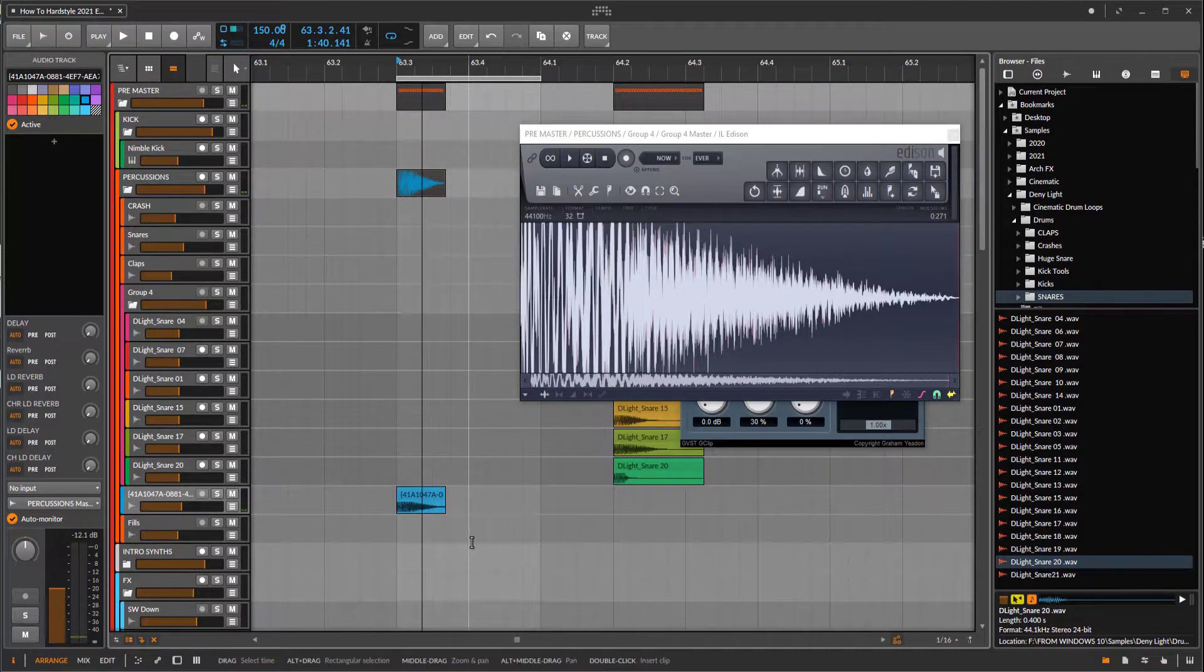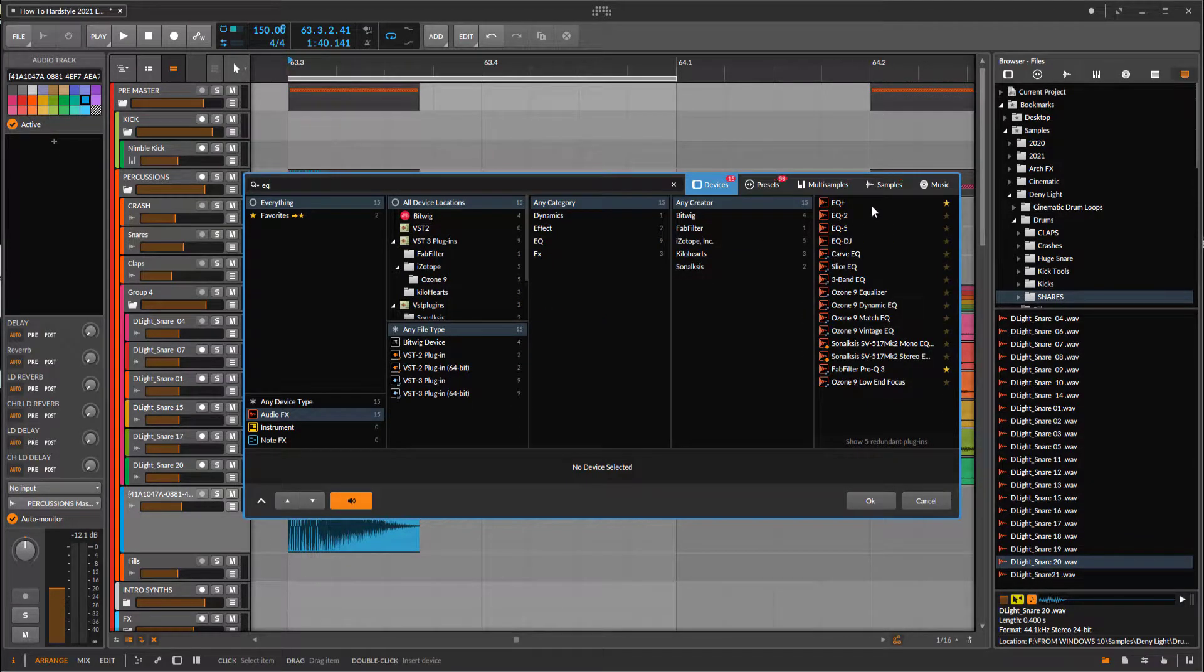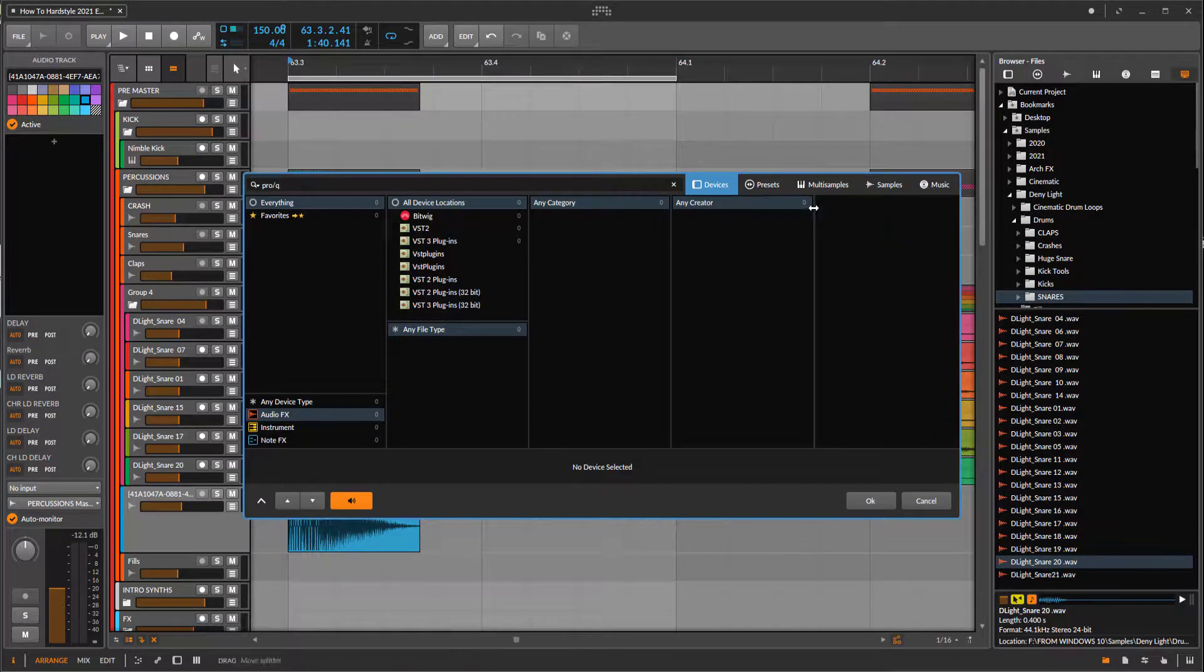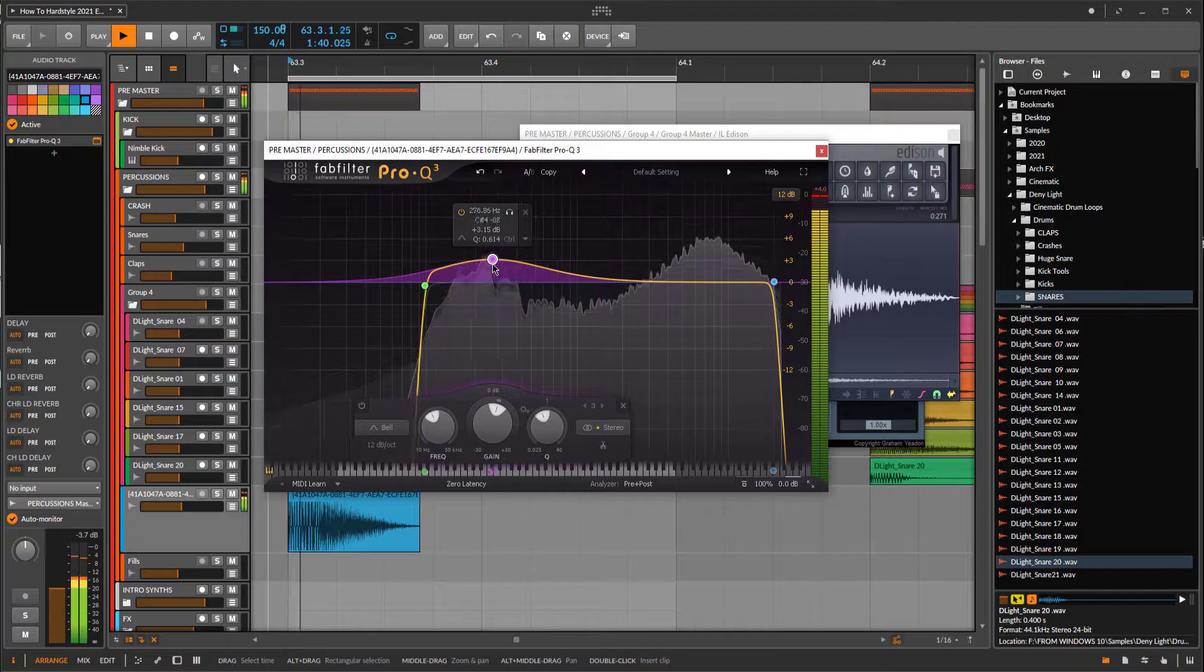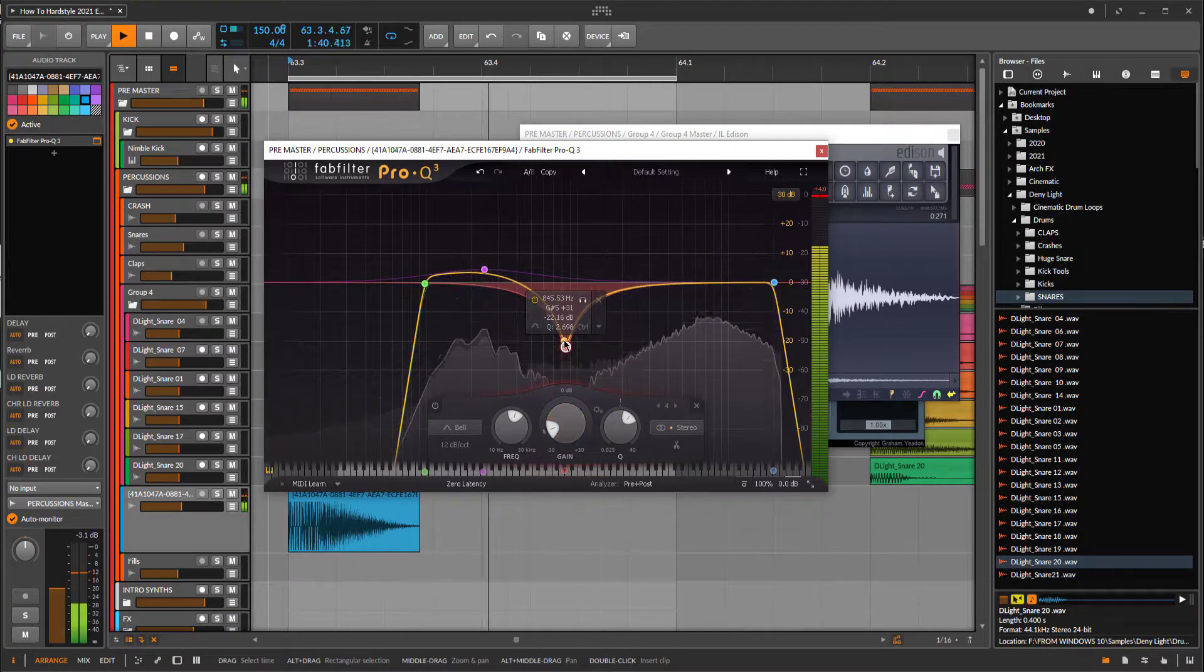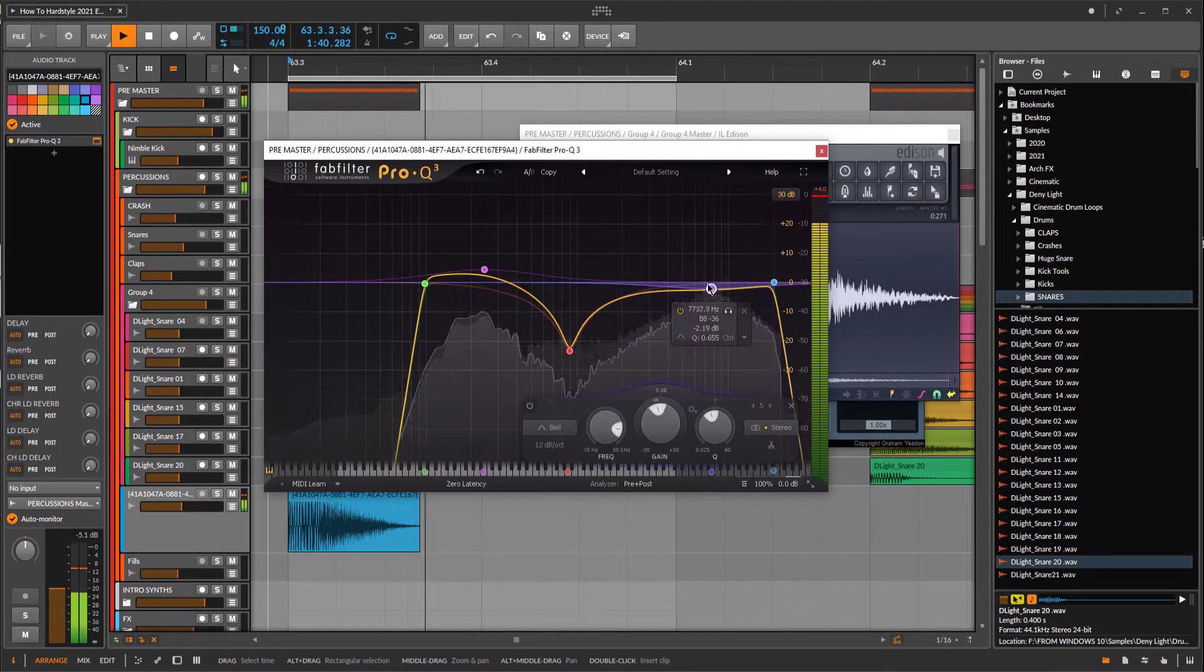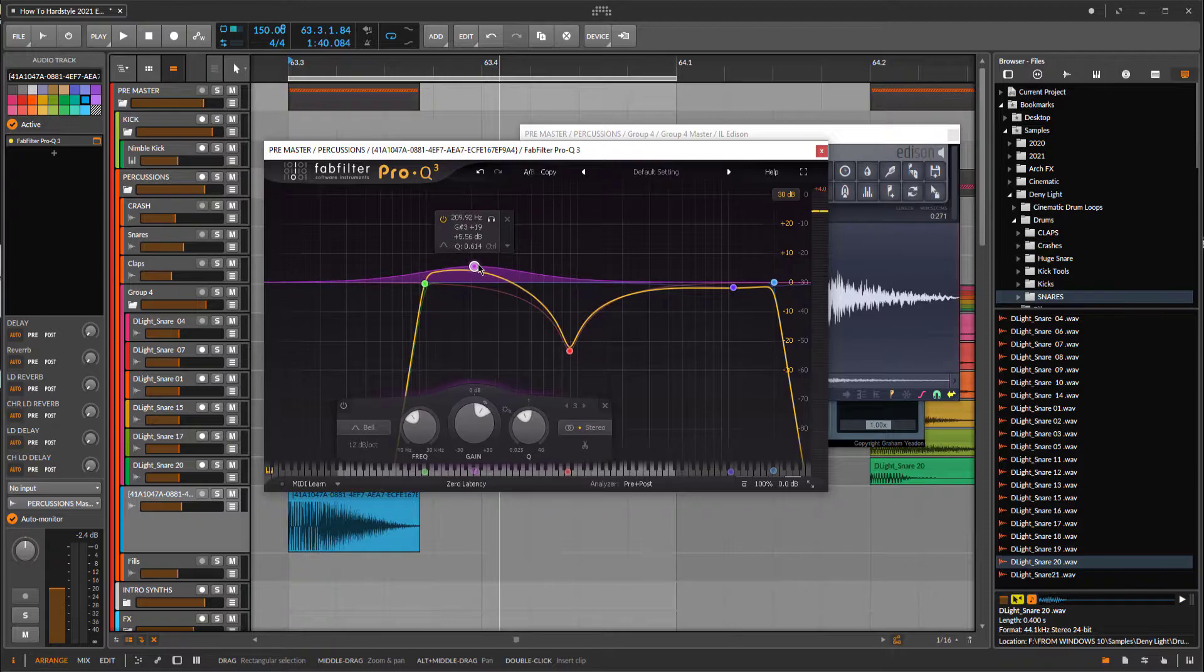Let's see. Now we have the character of the snare drum, and usually what I do first is some EQ. Let's use Pro-Q from FabFilter. Maybe boost somewhere around 250, get rid of the meat. Maybe a little bit of the high end also. Not that much, a little less.